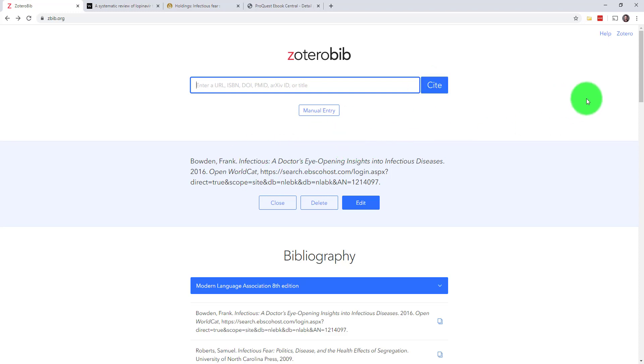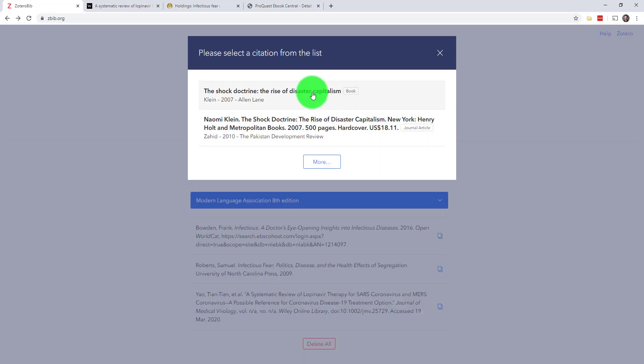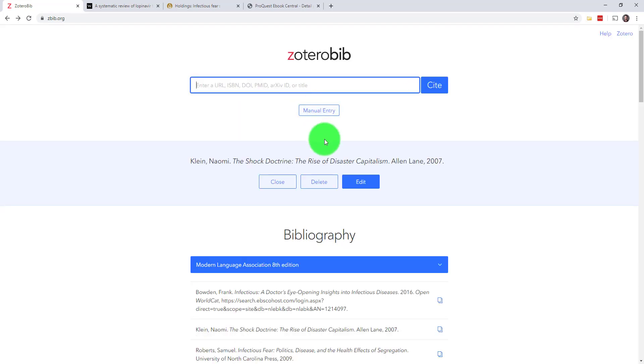You can also use the search bar to try to find anything you can't otherwise identify. I'll just do a search here for the book Shock Doctrine by Naomi Klein. It takes a second to look around and then I just pick it out from this list of results.